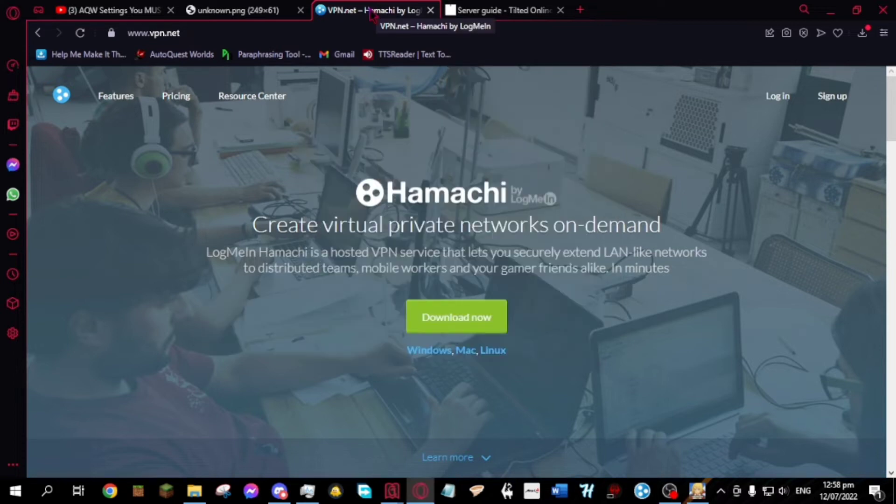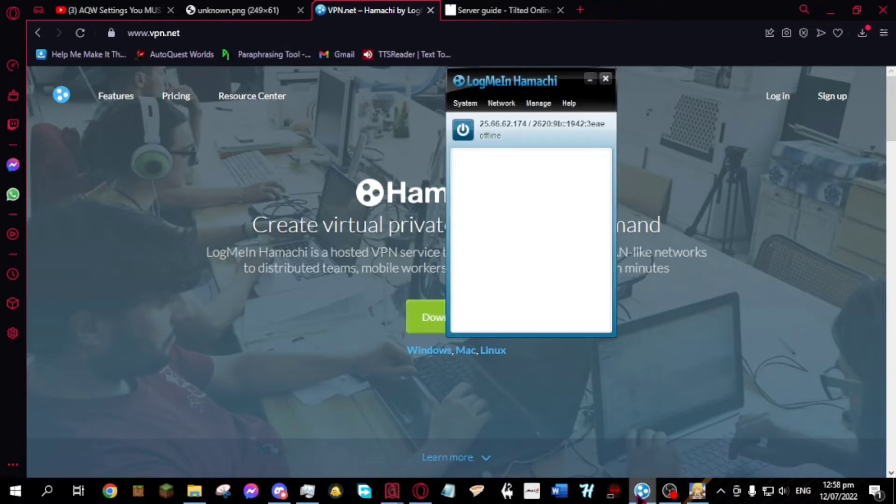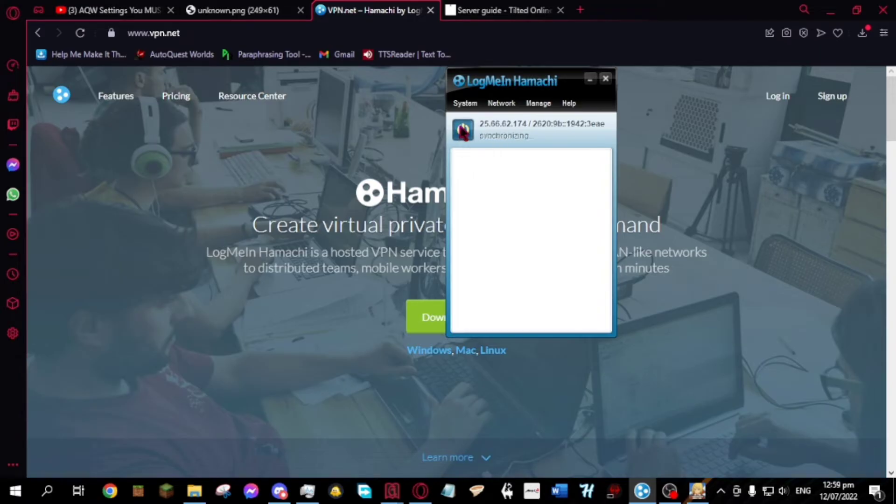If you want to join the creator's server, download Hamachi. Install it and open it. Create an account. And when done, click the power button and click network then join existing network.